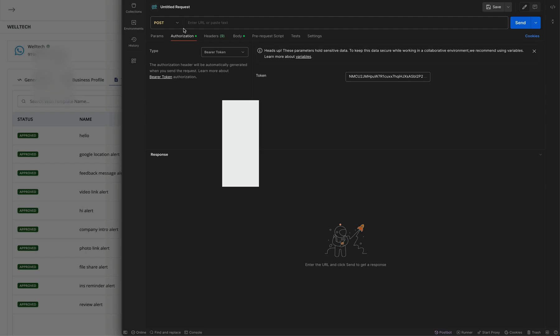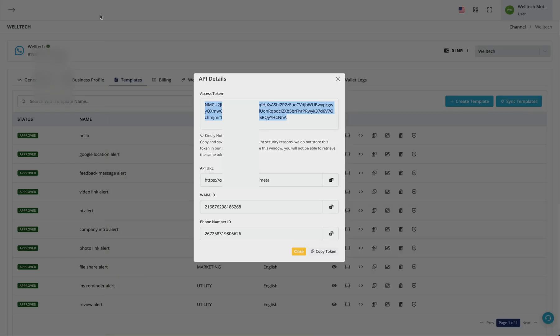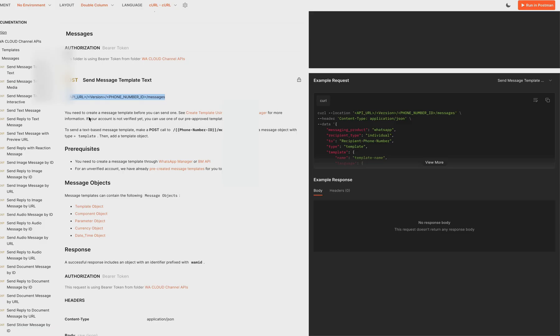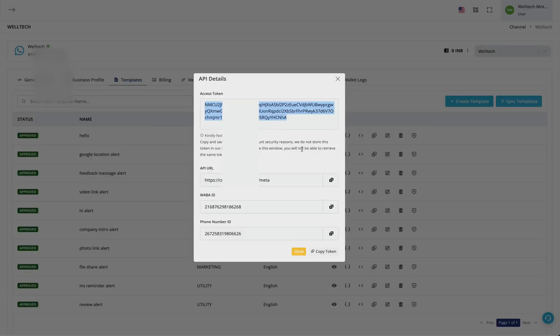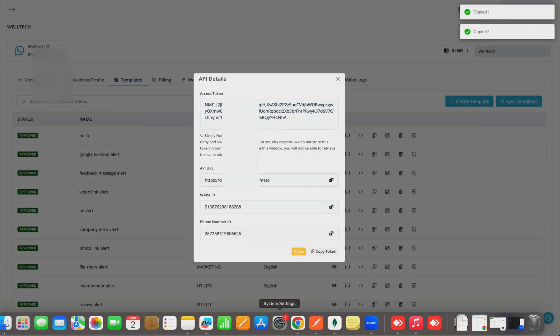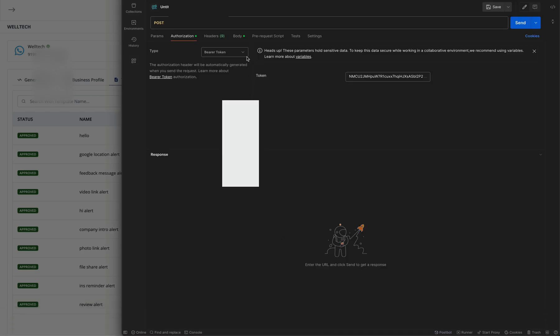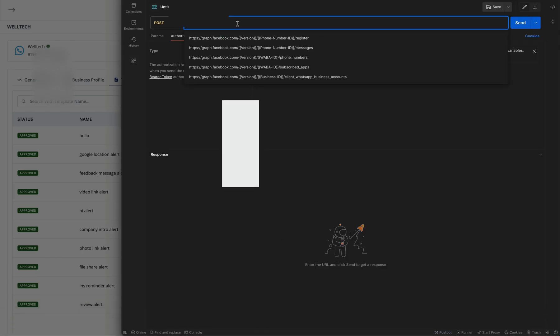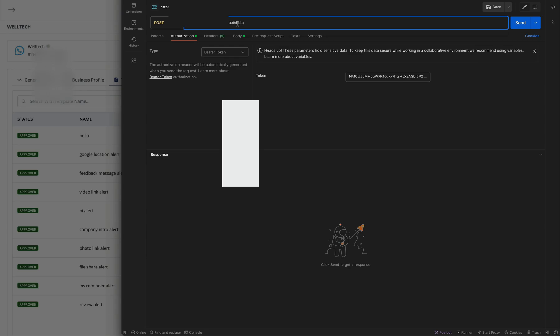The next thing is we need to change the request type to POST. Now we require three things: API URL, version, phone number ID, and messages. The API URL is here, kindly copy it.